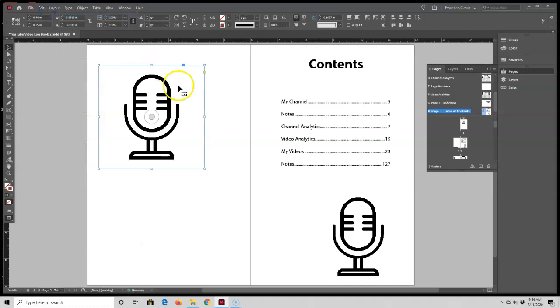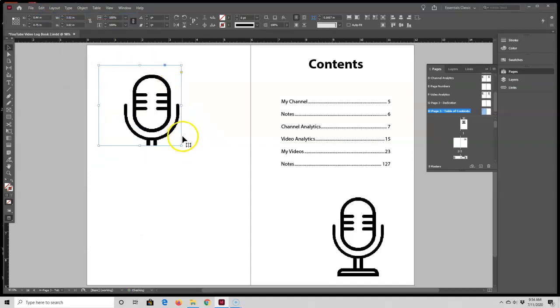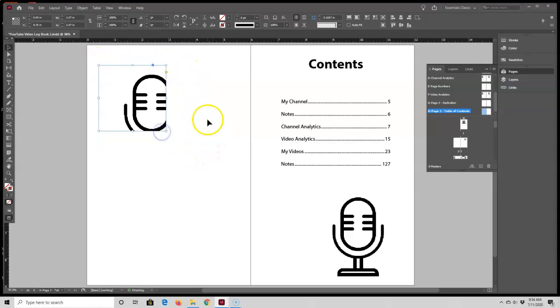And then if I hold down just the Shift key only, again, I'm just resizing the frame and not the image, but I am retaining my proportions as this is still a square.